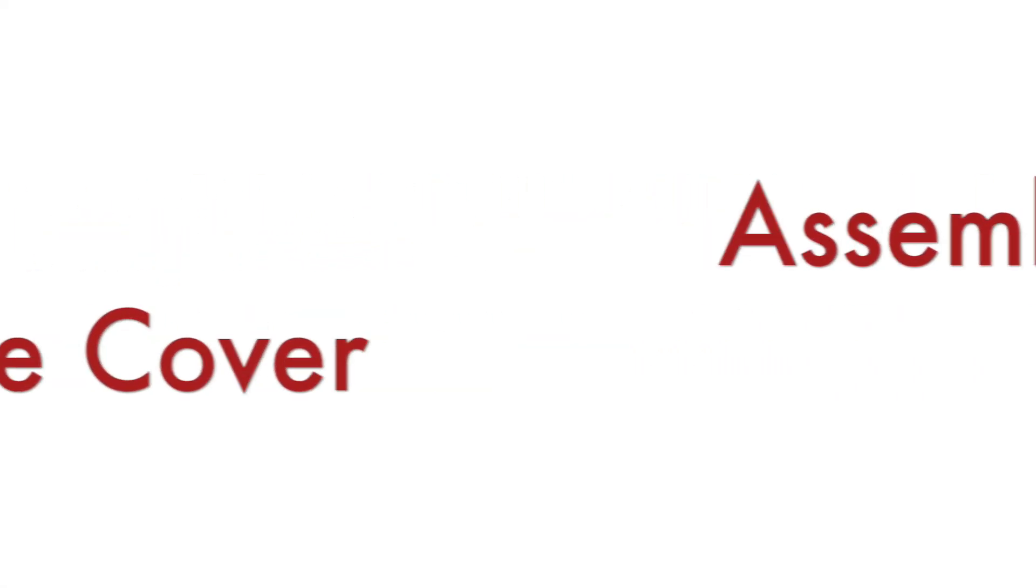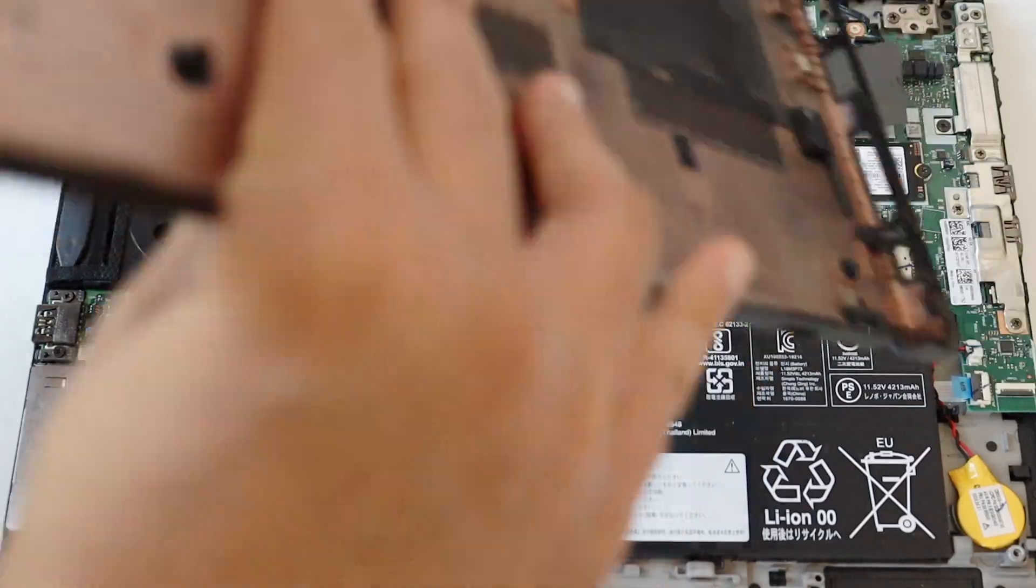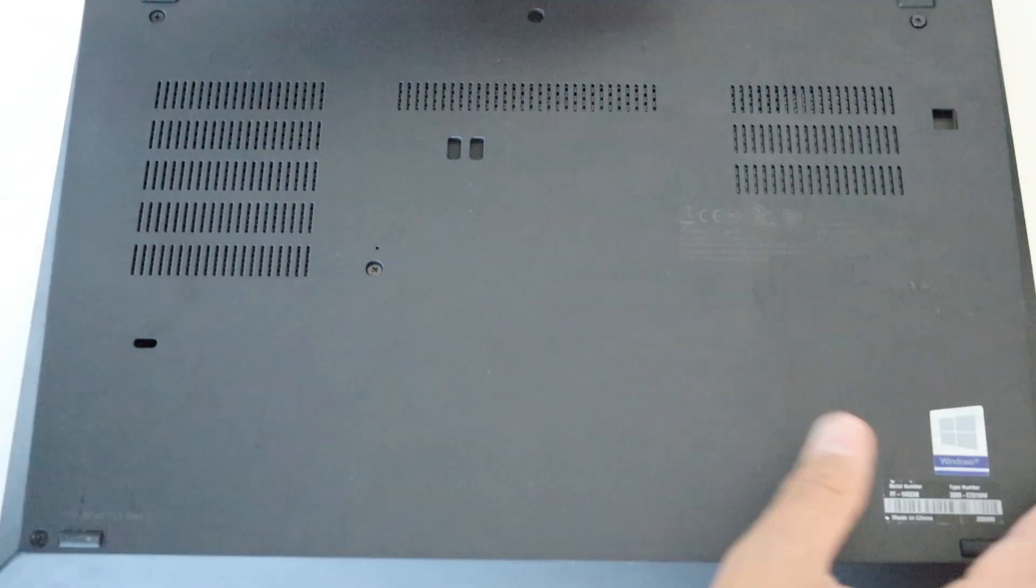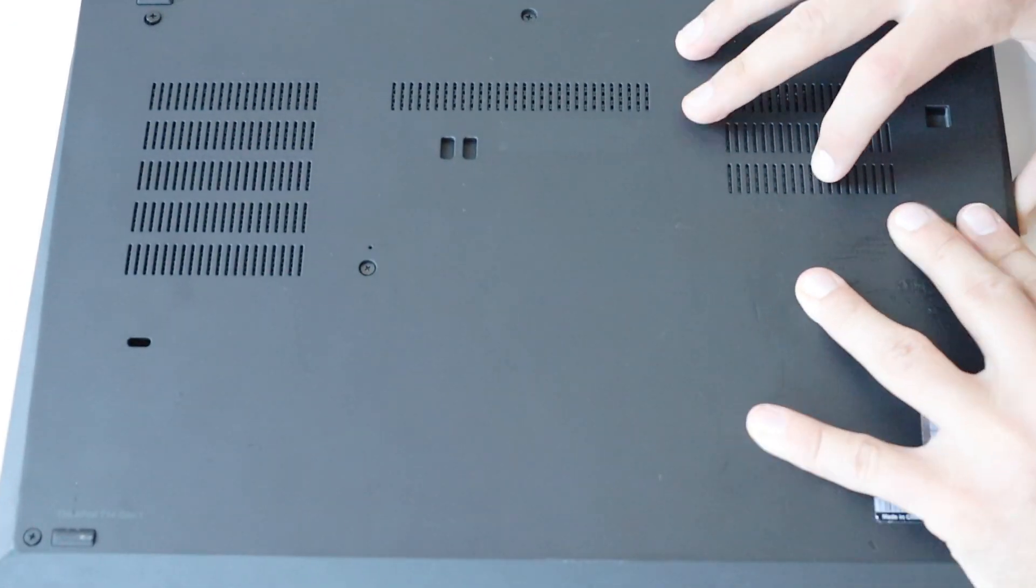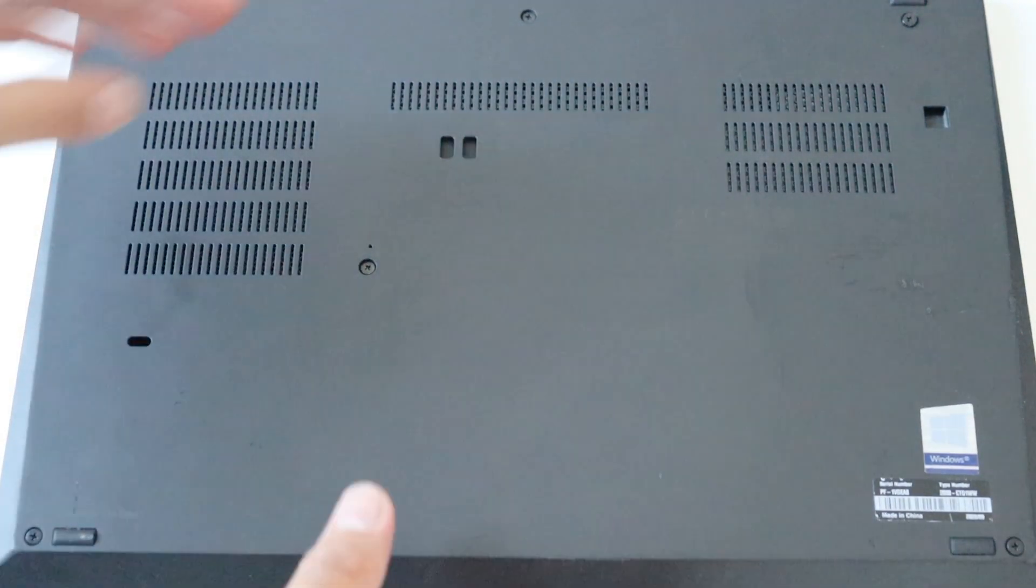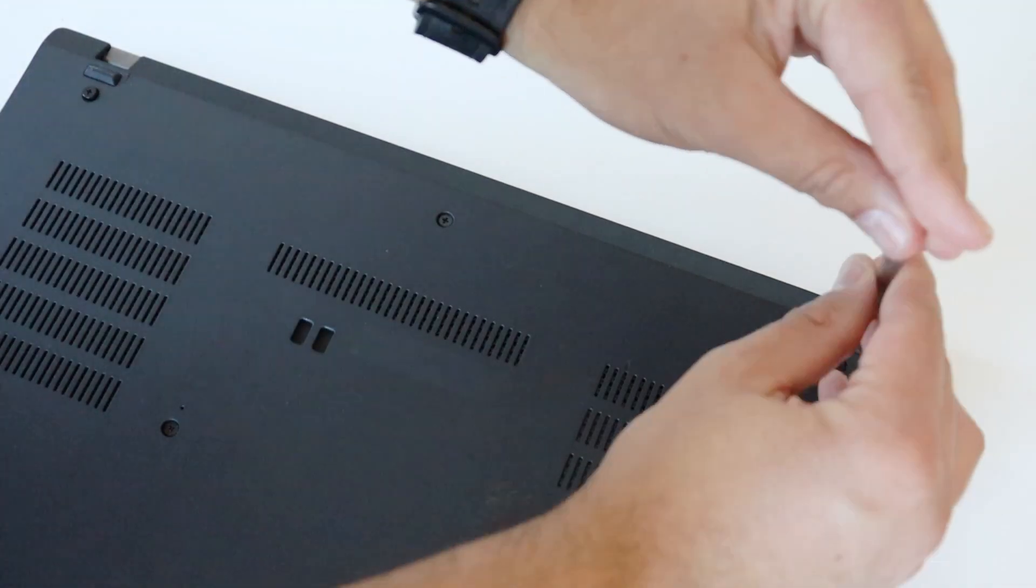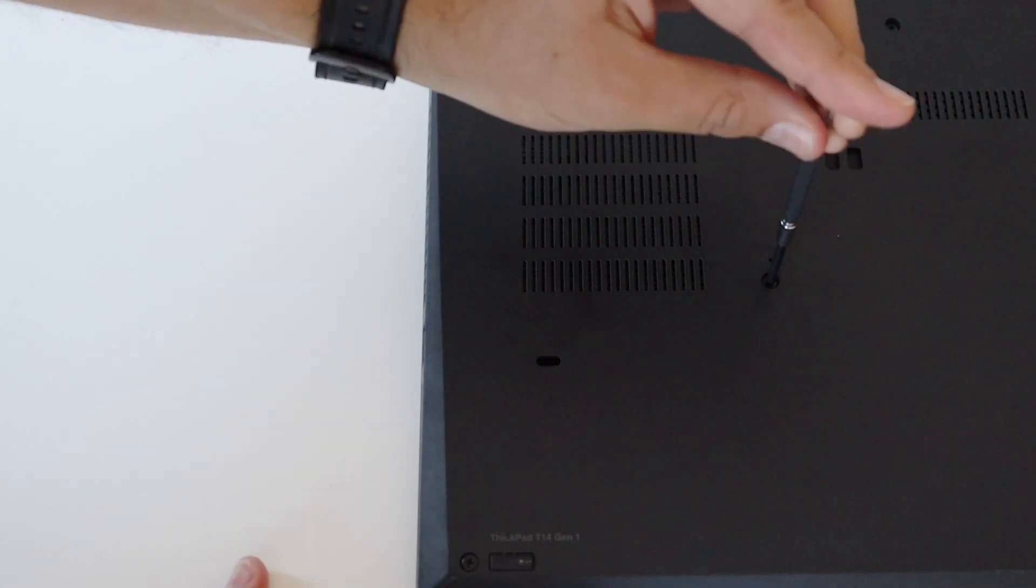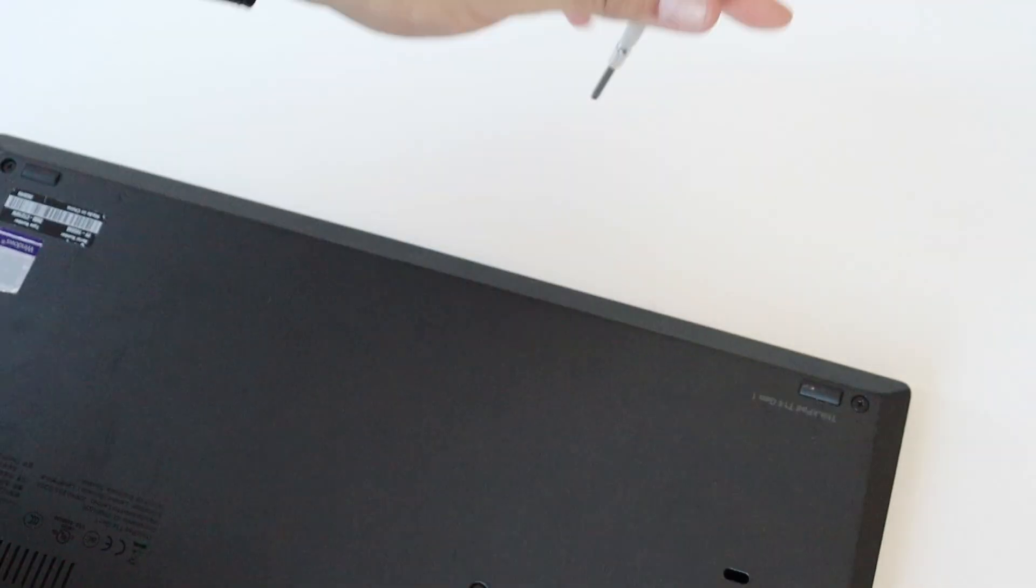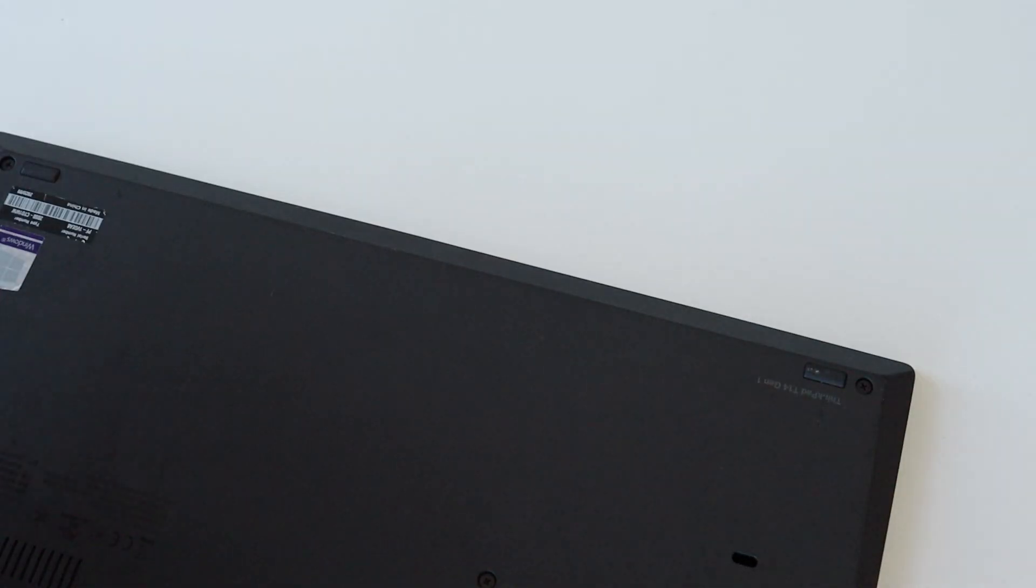The final step of the hardware assembly is to actually put back the back cover of the laptop. Based on the previous experience with disassembling it, this procedure for assembling it back together is simpler and straightforward. Place it on the right position, click all plastic hooks and after that, using a screwdriver, fasten all the six screws on the back.